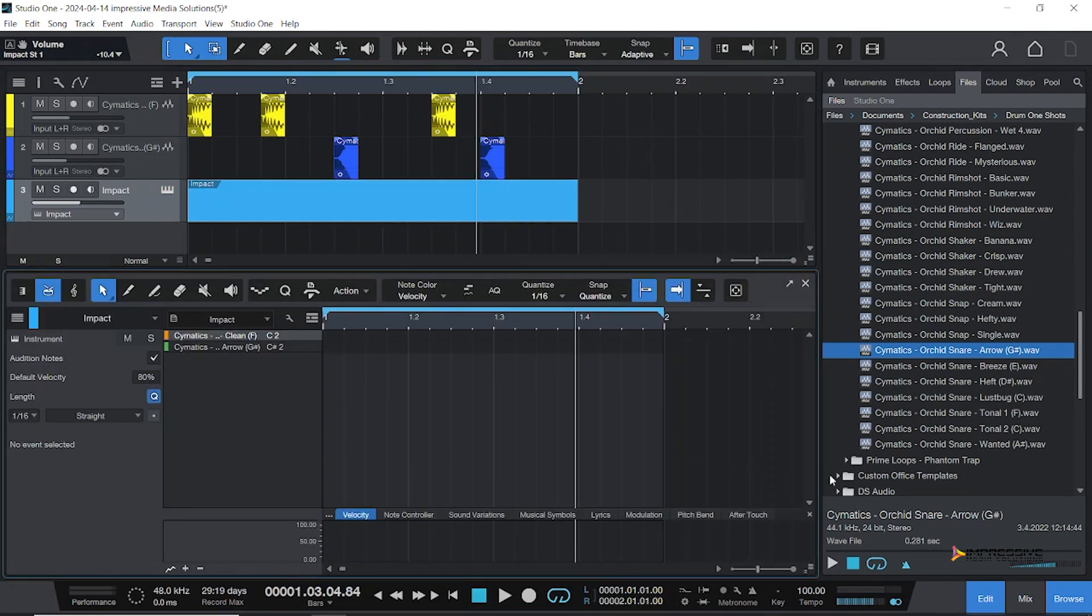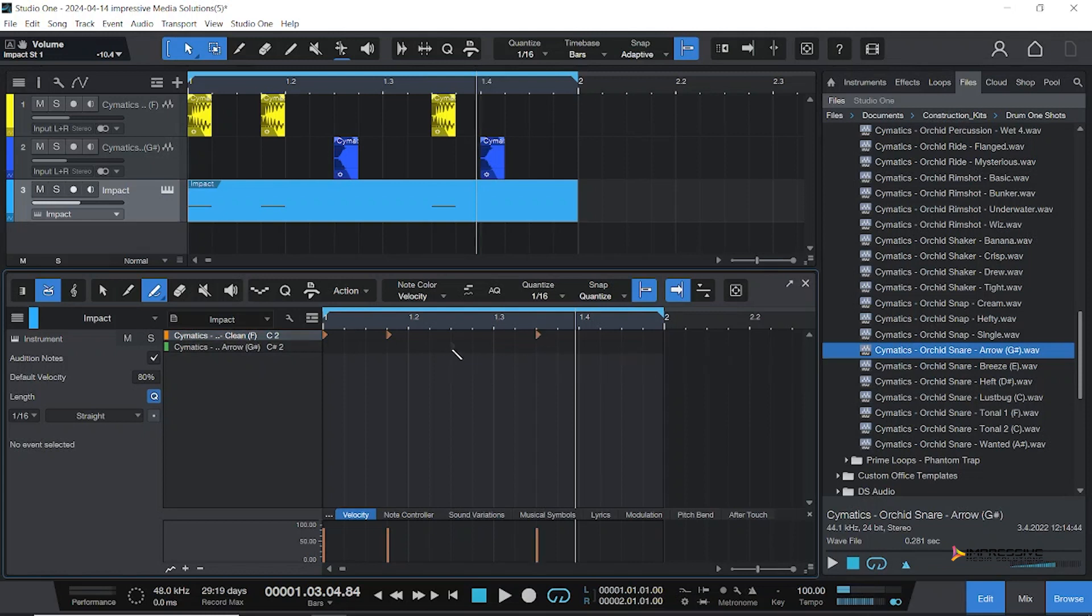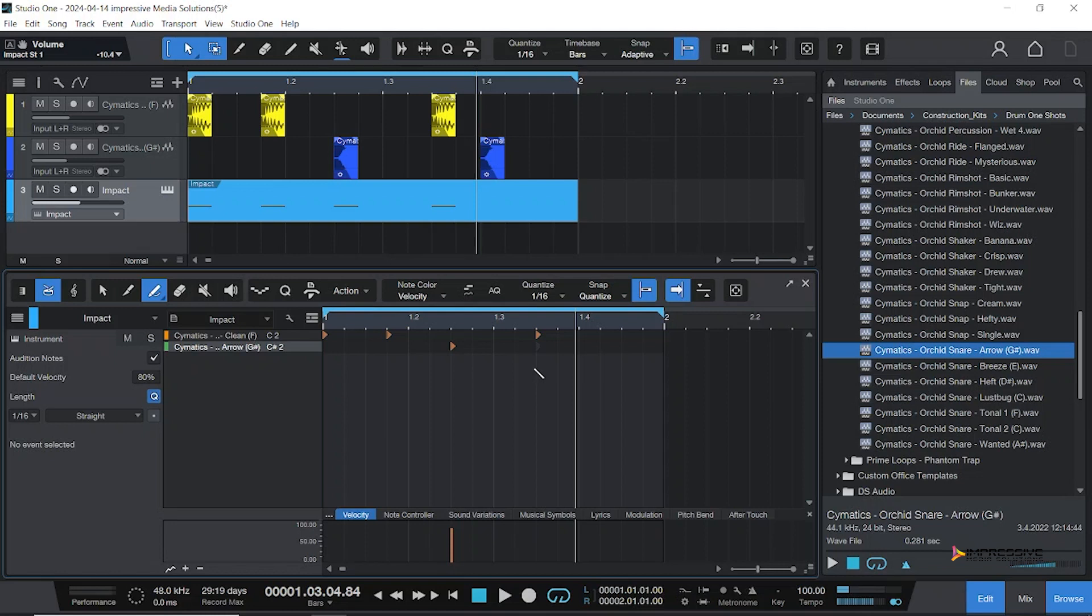Now guys, remember you could scale these things - these things here are scalable. For our beat, we are going to do again the one, the 'and' one, then we will do the 'and' of three. Next we will do the 'and' of two for this snare, and we will also do the four.